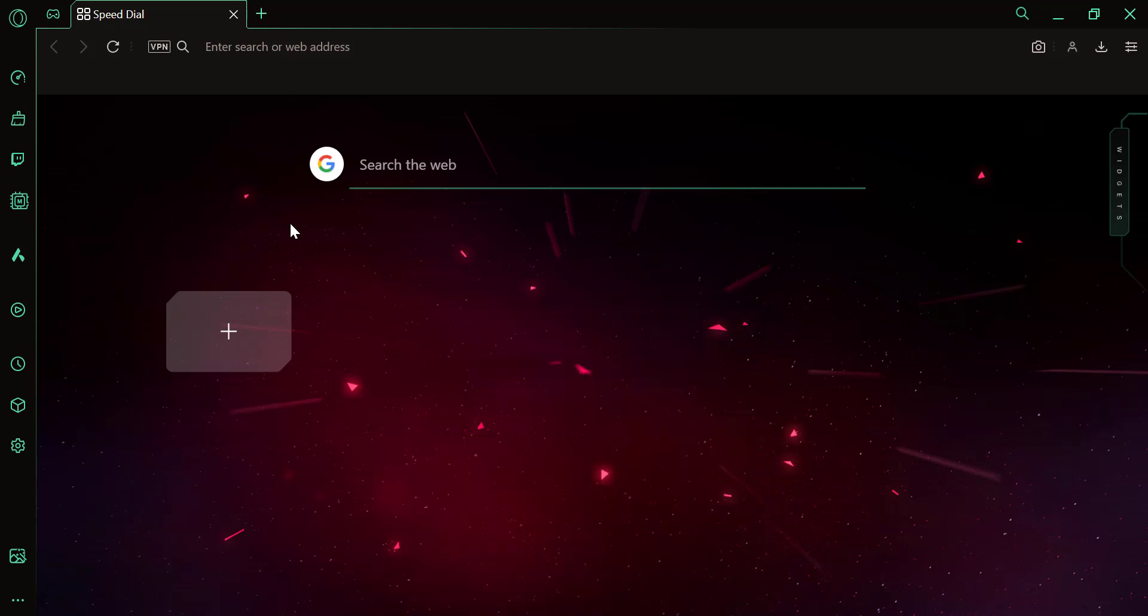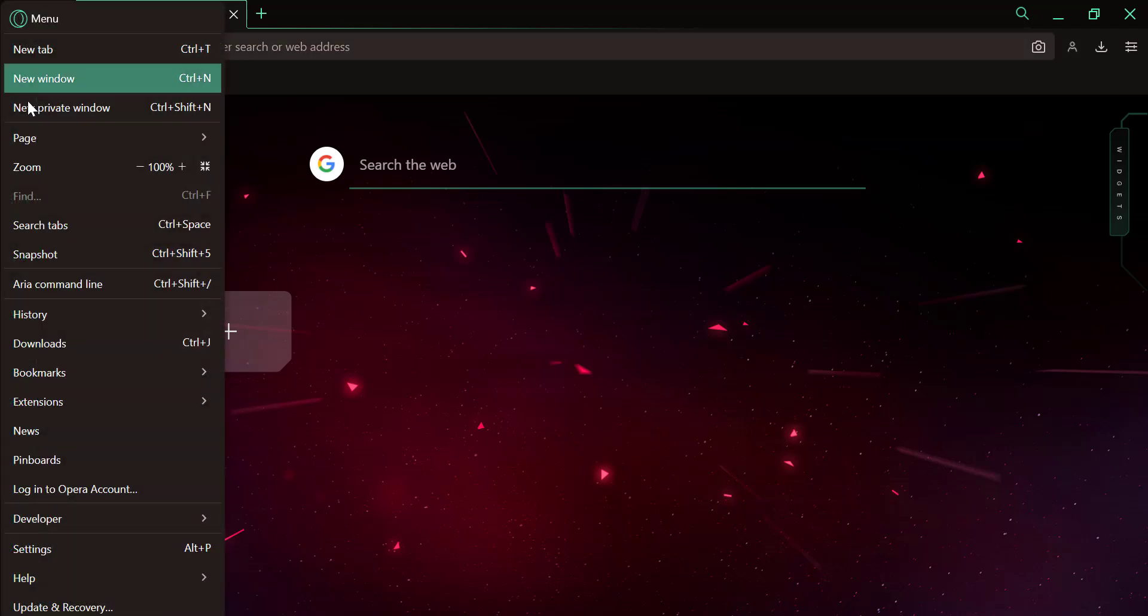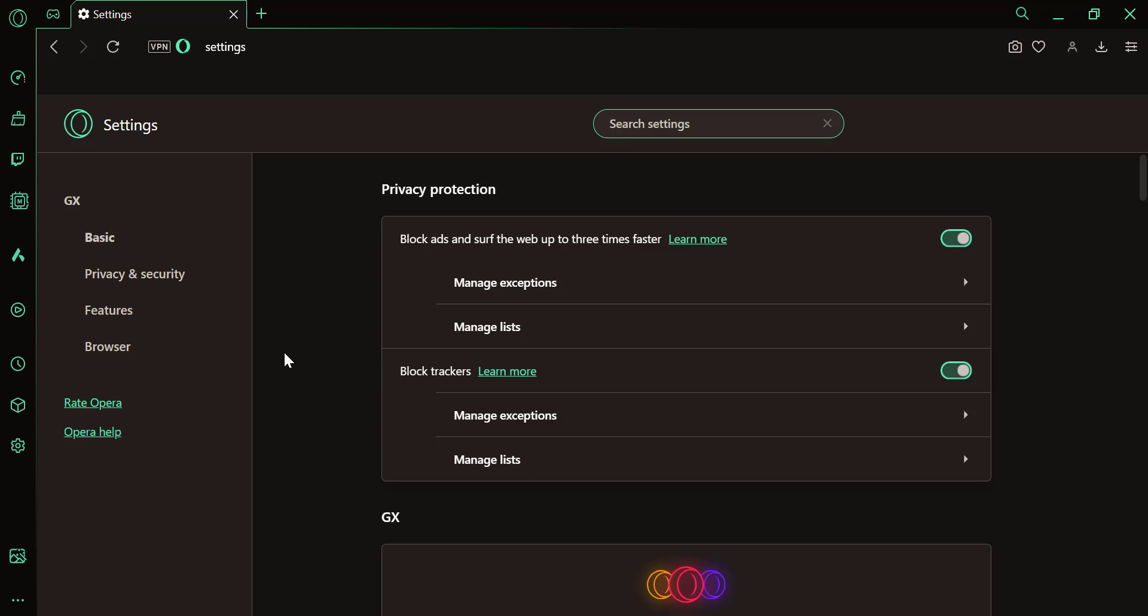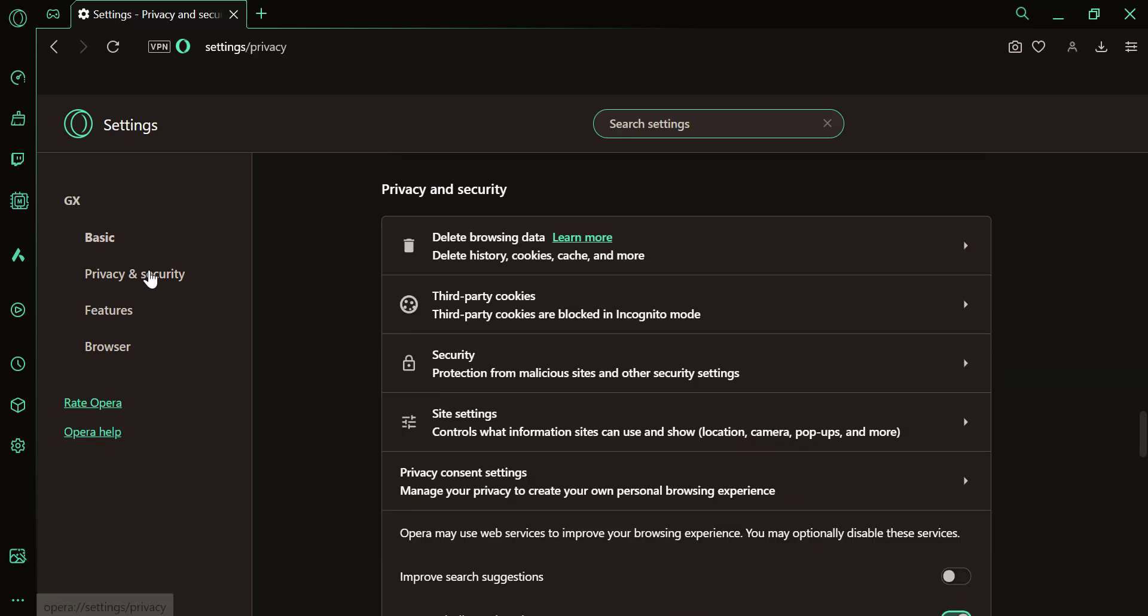To change the microphone in Opera GX, follow these steps. Open Opera GX and click the GX menu, the red and black logo in the top left corner. Click on Settings, the gear icon, to open the Settings menu.